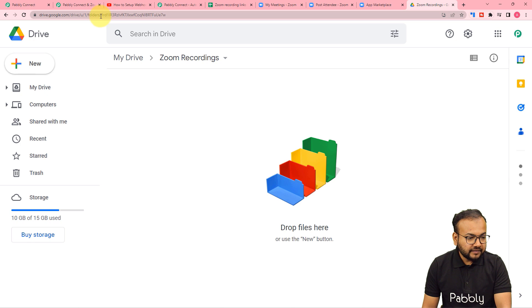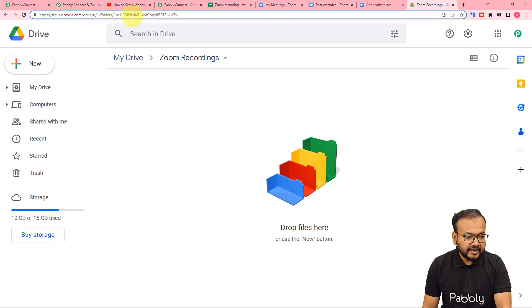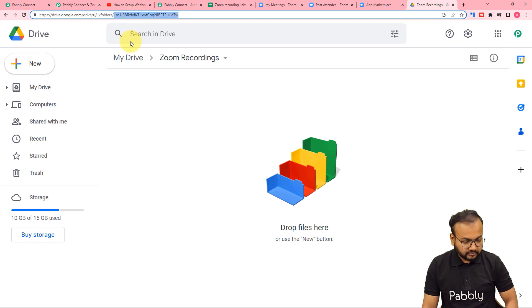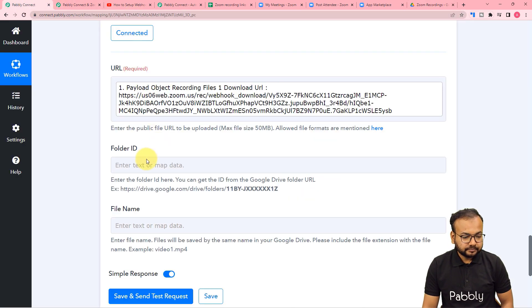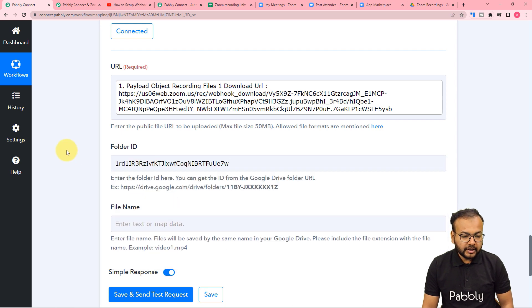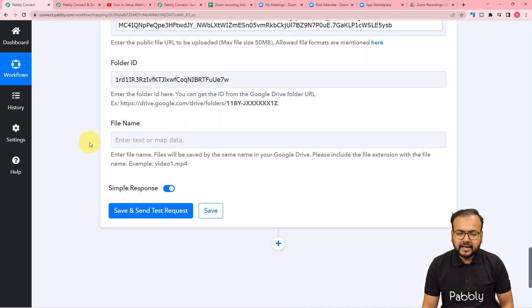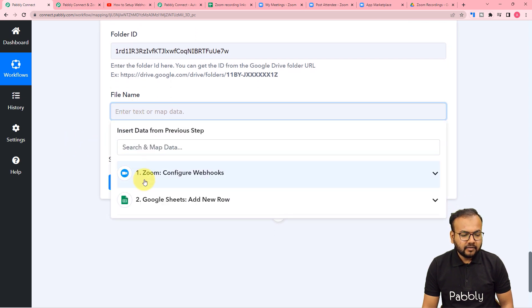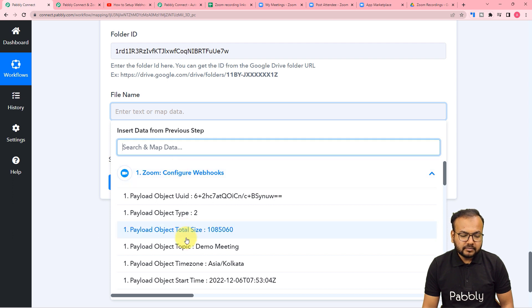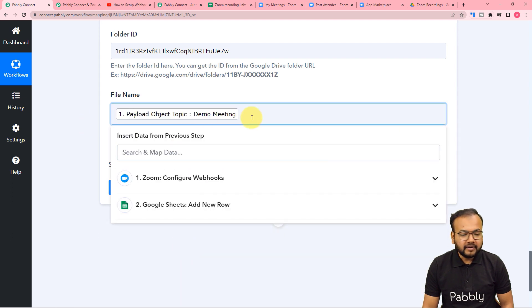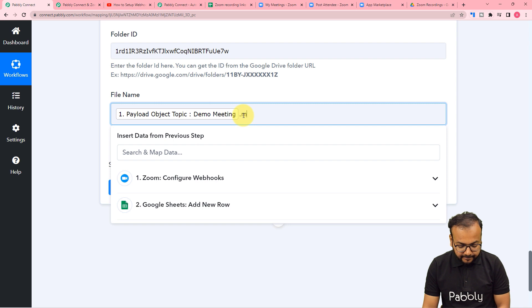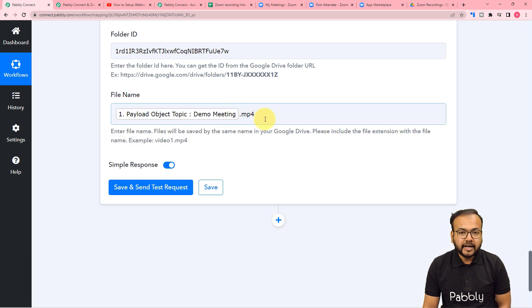From here you can see after folders and a slash, we have this file ID starting from here. So you can just copy it and paste it here. You can leave the file name blank, or what you can do is click here and from the Zoom step map the meeting name for the file name as well. But you have to mention the format of the file as well, so you have to put here dot mp4.